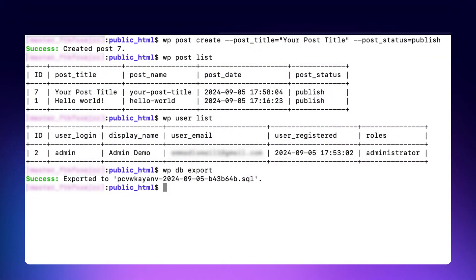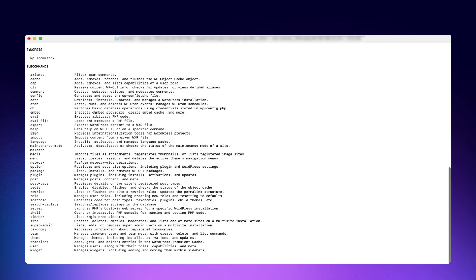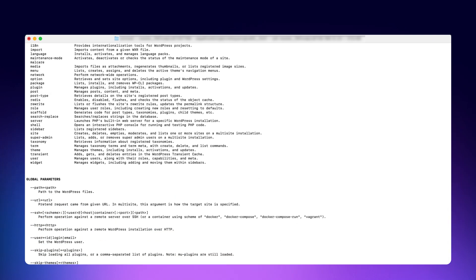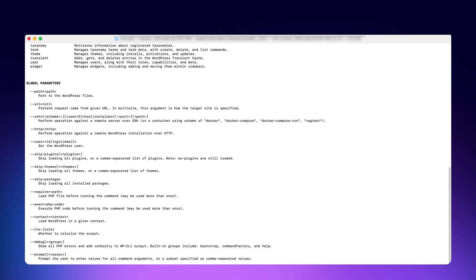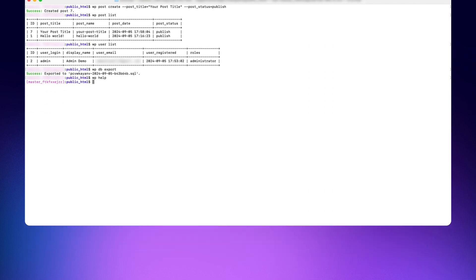To discover more commands and options, you can type the following commands to get more help. The link for the WPCLI official documentation to get more help navigating WPCLI and its functionality is given in the description. That's it for this tutorial. If you have any questions, feel free to check out the Cloudways knowledge base or reach out to our support team.